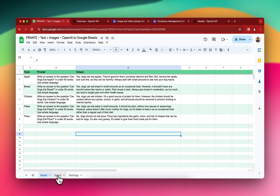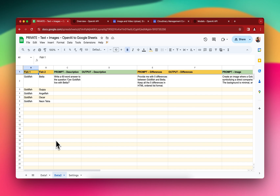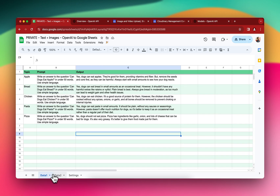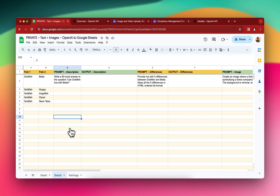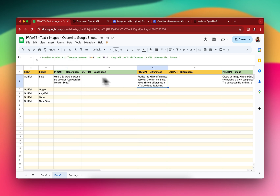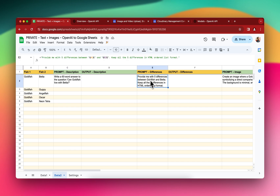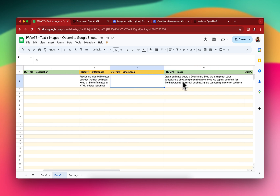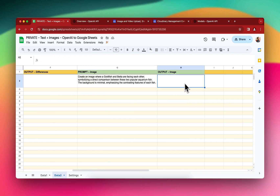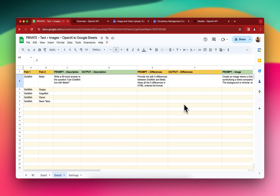Now we need to generate text as well as images inside the sheet called Data Two. This is a bit more complicated than Data One. I have two text prompts and one image prompt: for the first text prompt I want output in one column, for the second text prompt I want the text output in another column, and for the image prompt I want the image output in yet another column. Let's set everything up.